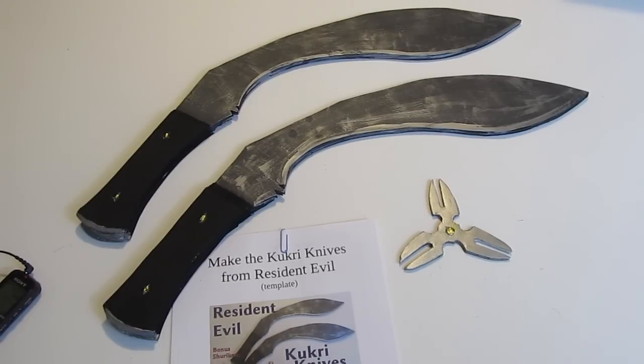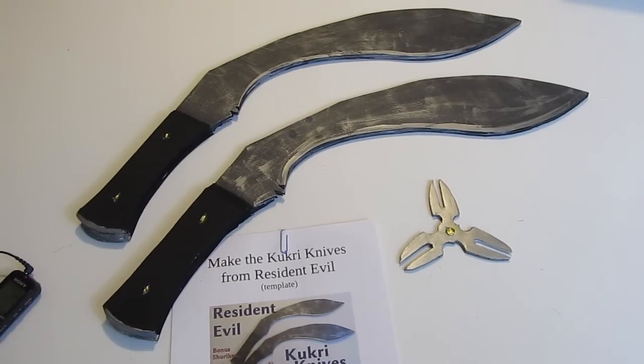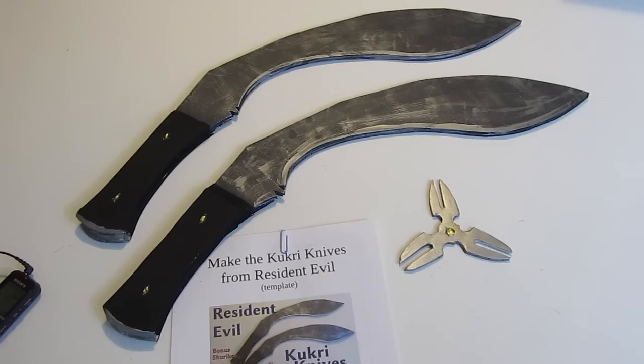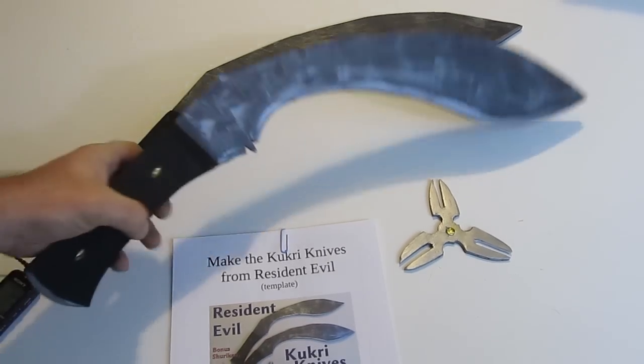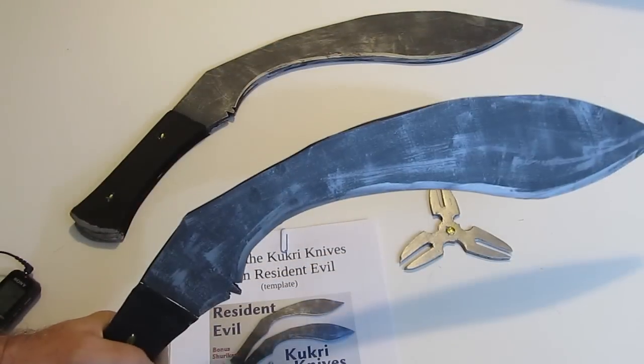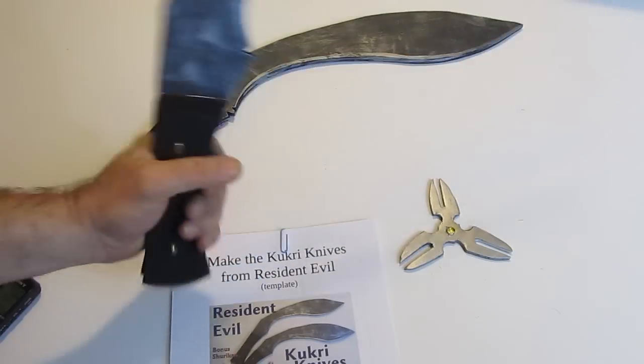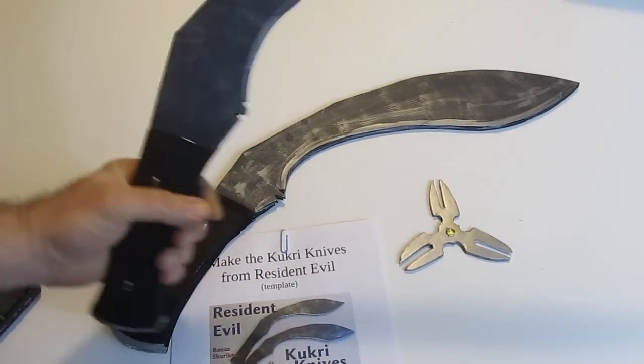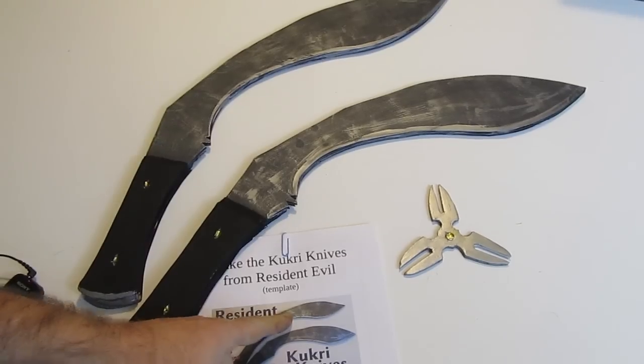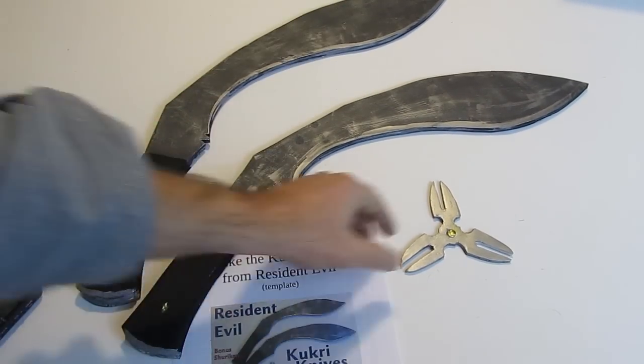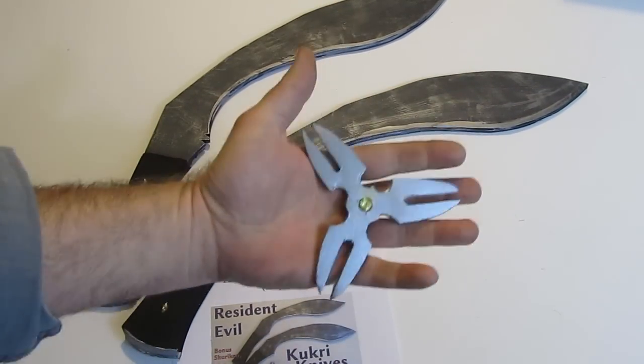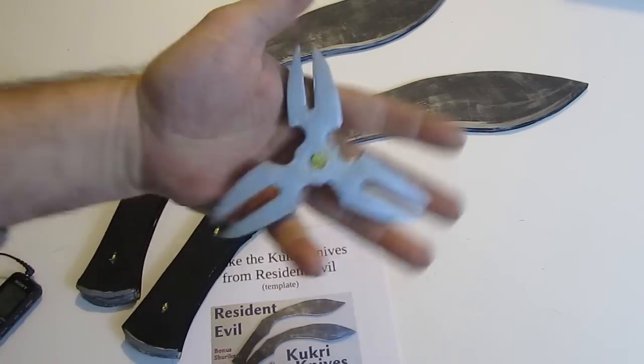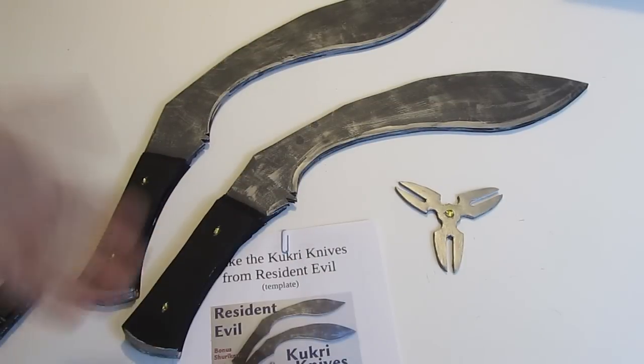Hi, it's Will from StormTheCastle.com and here on YouTube you know me as Epic Fantasy, and this is my latest tutorial. This is how to make the Kukri knives from Resident Evil. You see Mia Jovovich carrying these around sometimes, kind of cool, right? I'll give you the template for how to make these with all the patterns and the shuriken too, which is a fun little bonus.